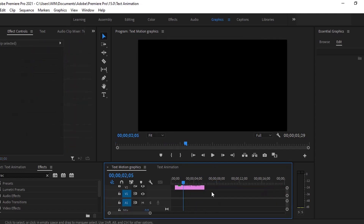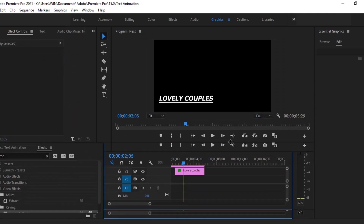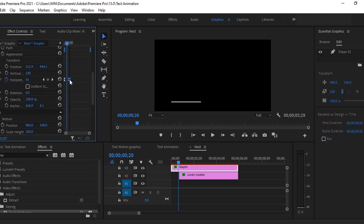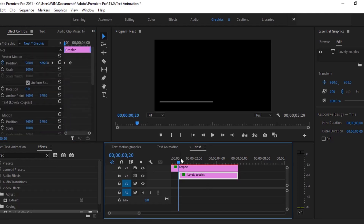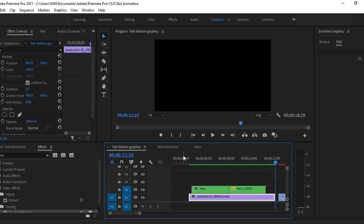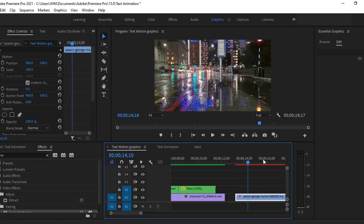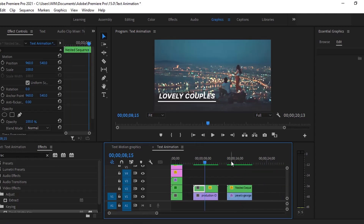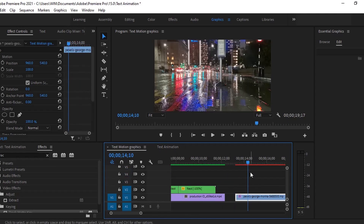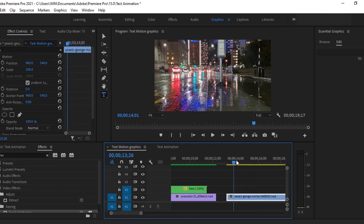It's appearing a little bit slow. To make it faster, double click on this layer. Move this keyframe a little bit backward. Now it's looking good. For the last text animation, the text animation is looking good.